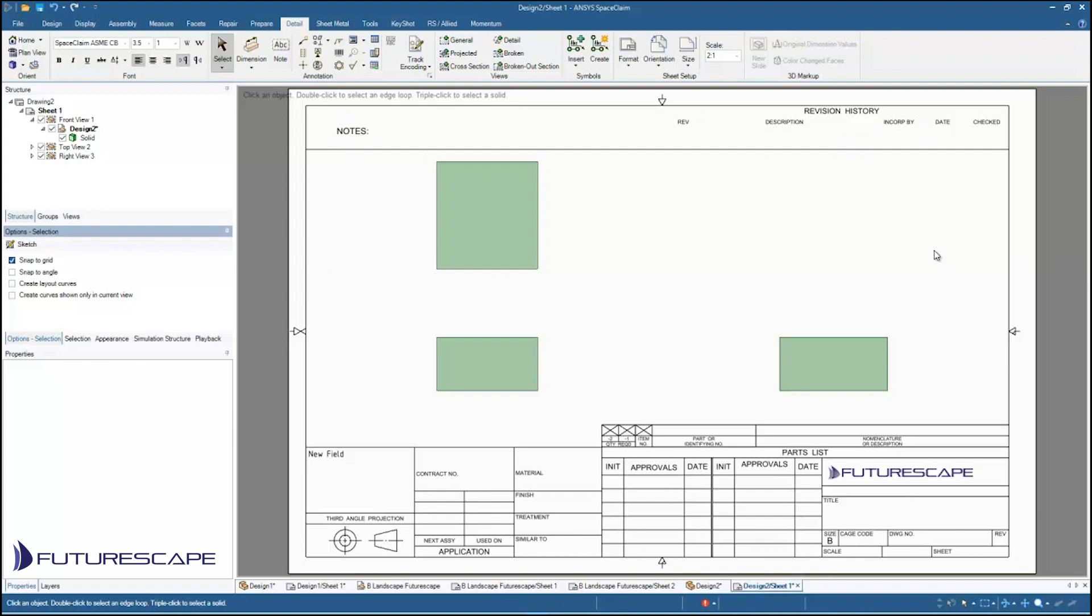So that's basically it. That's how you create your own custom template and use it in your future designs. So I hope that was helpful. Thank you very much for watching.